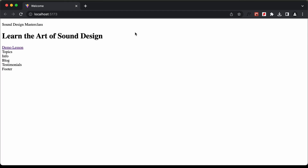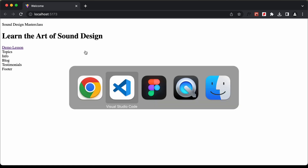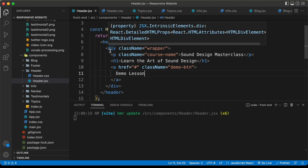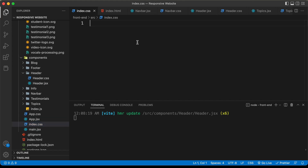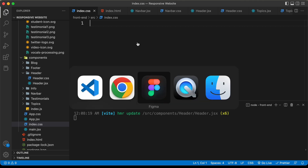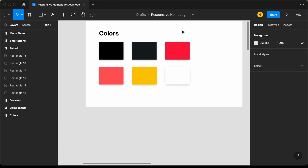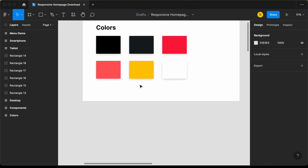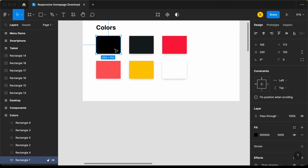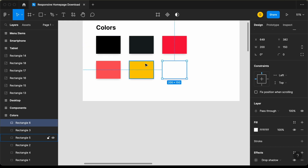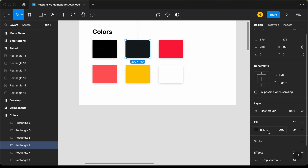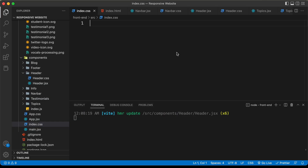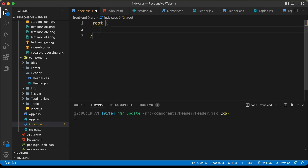Now let's start styling. Before writing CSS for the header, let's write some common CSS that will be used throughout the website inside the index.css file. The first thing we'll do is create variables for the colors. If we go back to our Figma design we can see the colors used. We'll create variables for four colors inside the root — let's type colon root. This can be accessed throughout the website. To create a variable, type hyphen hyphen and the name. I'll name it dark-color and set it to the copied hex code.